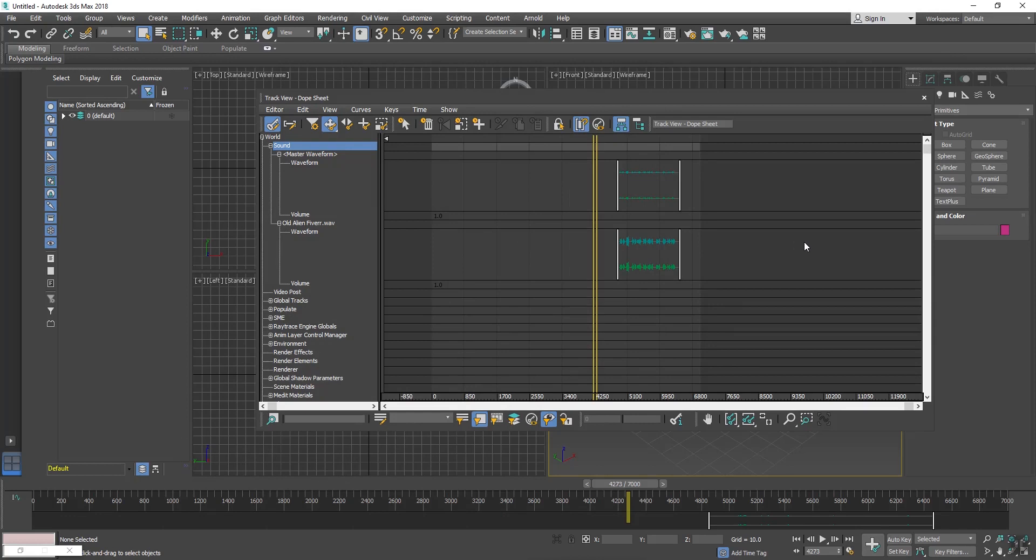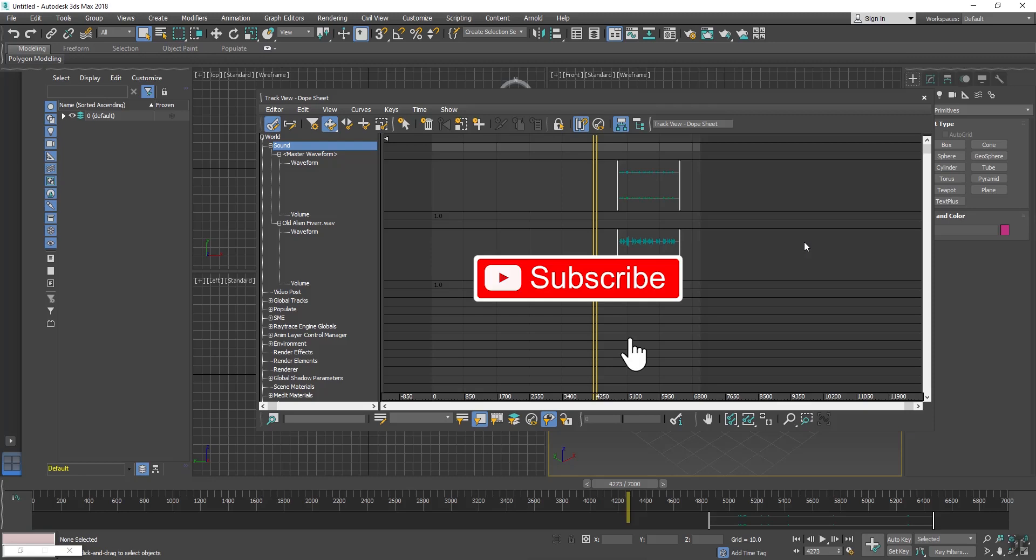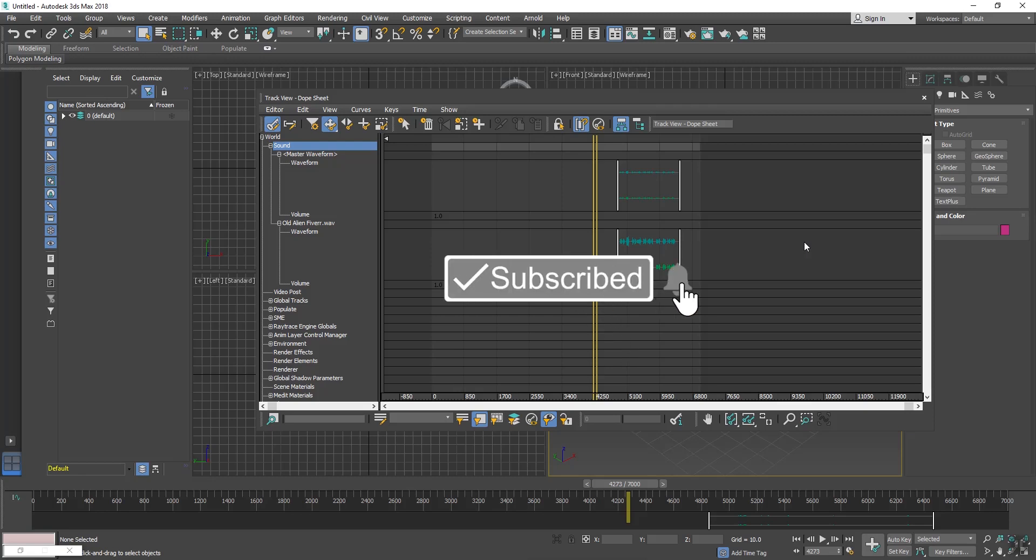So this is our tutorial. We have learned how to import sound in 3ds Max. If you have any question regarding this tutorial, you can mention in comment below. So please don't forget to like and subscribe my channel. Thank you so much.